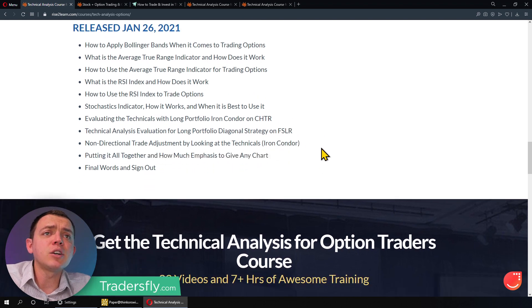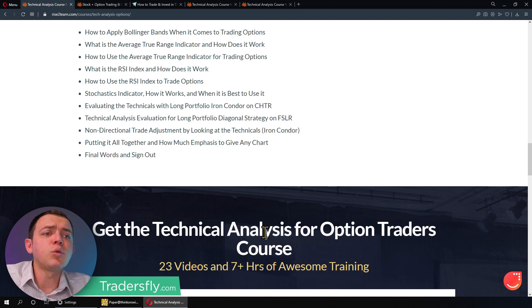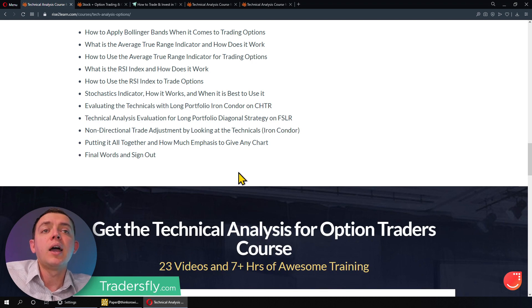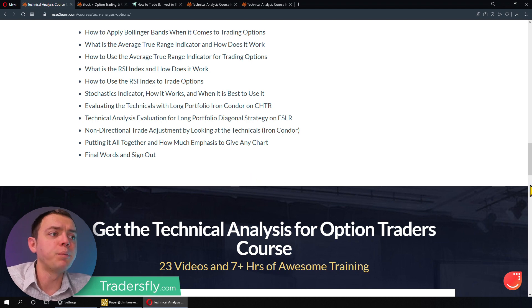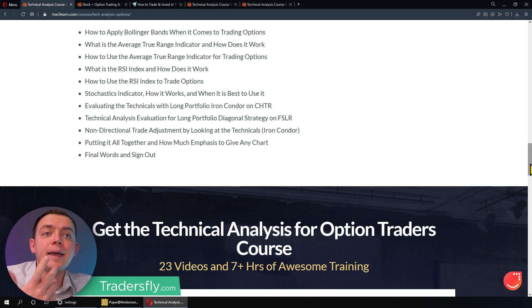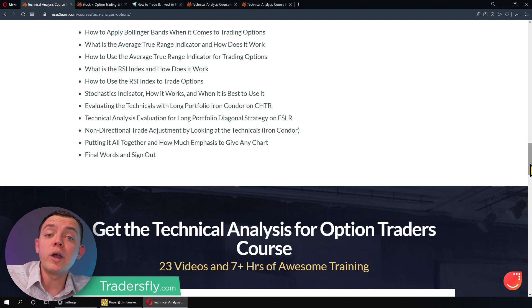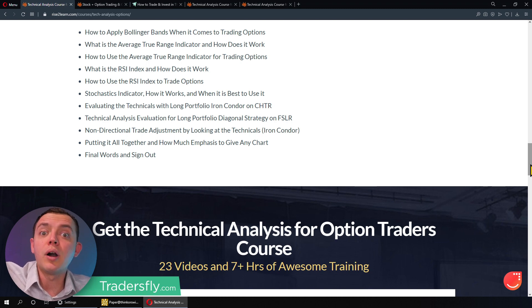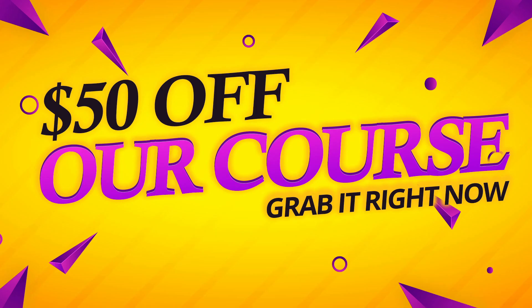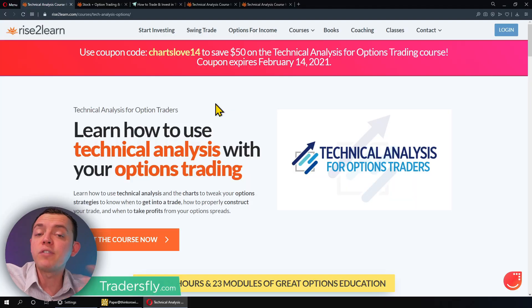Anyways, that's the course — it's got 23 videos and seven hours of great trading education. I hope you join me, get the course, and learn quite a bit more about how to use charts within your option trades. Save that $50 as well by buying it early — that gives you a little bonus for those of you that have been sticking around with me for a while.